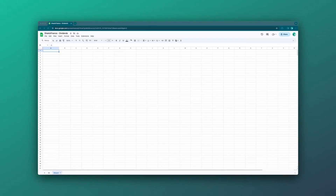Hey everyone, this is David here from Sheets Finance and welcome back to our Getting Started series. In this next part, we're going to look at generating historical distribution or dividend data. This is all within Google Sheets using the Sheets Finance extension. So let's jump right into it.